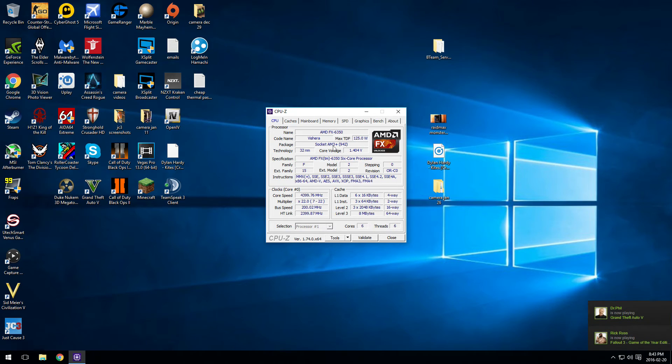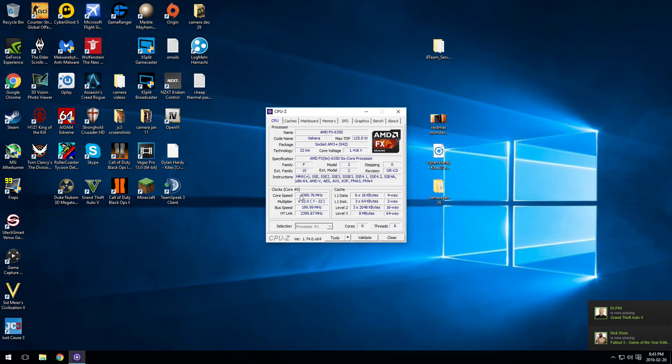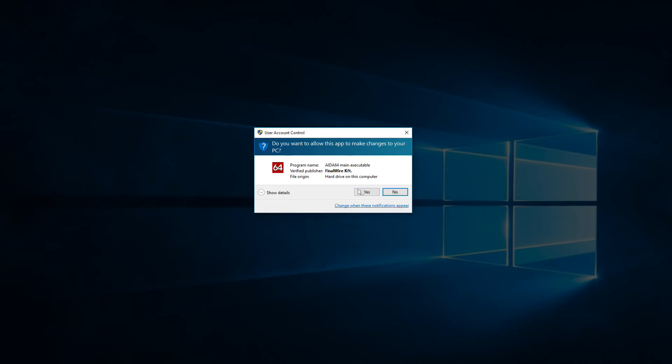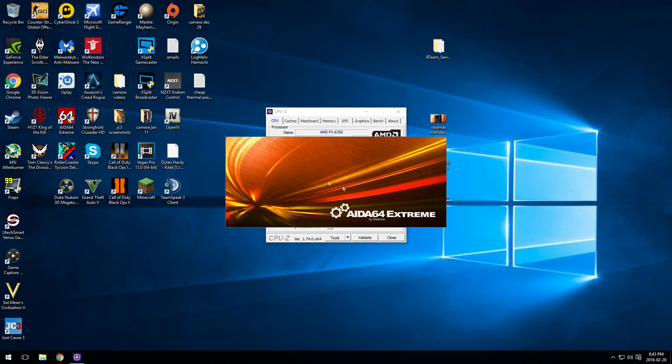To test it, I'd recommend Ida64, Prime95, anything like that. I'm just going to use Ida64. Leave that running for 15 minutes. If it crashes, raise the voltage or lower the frequency.